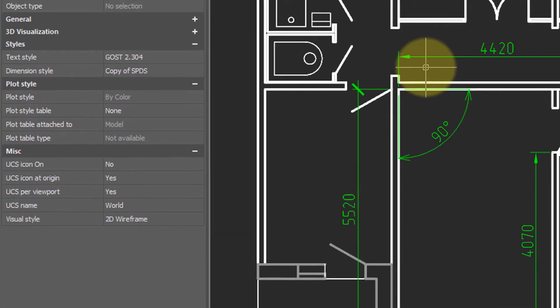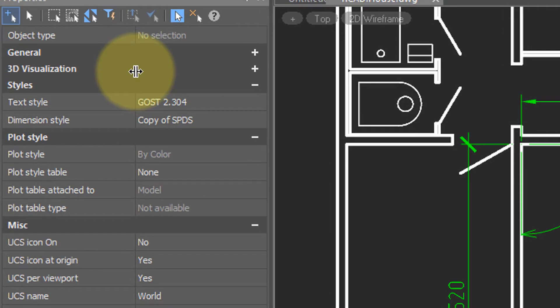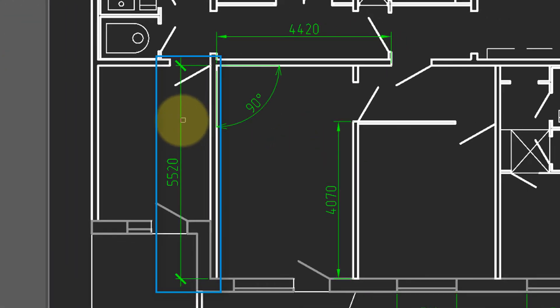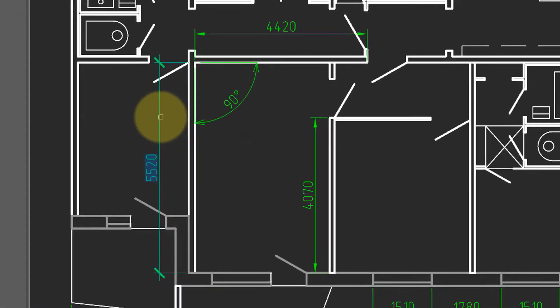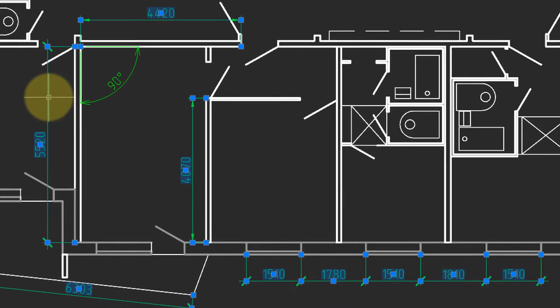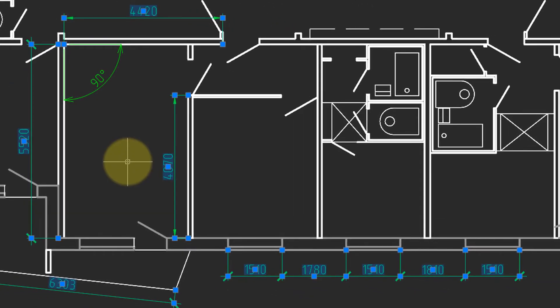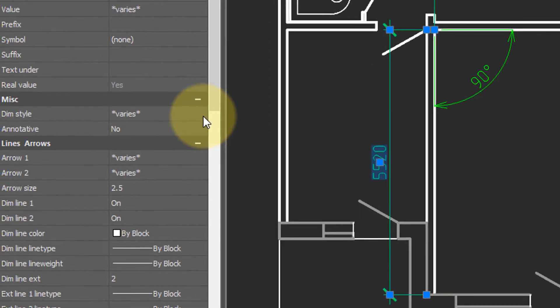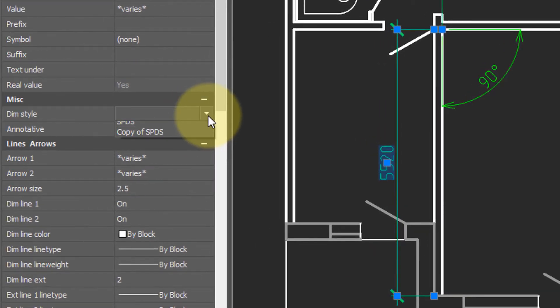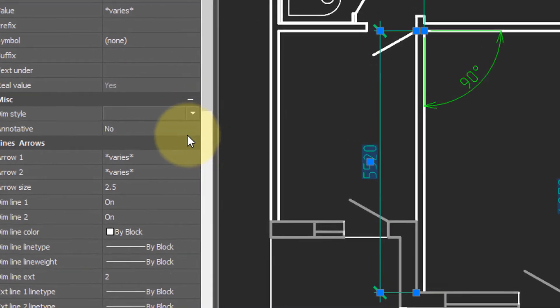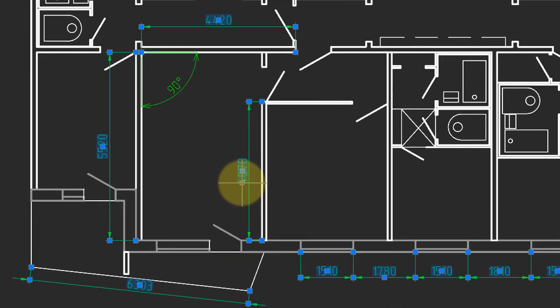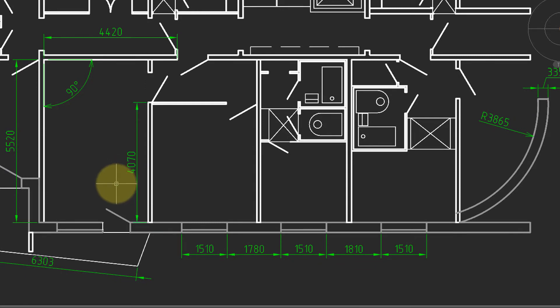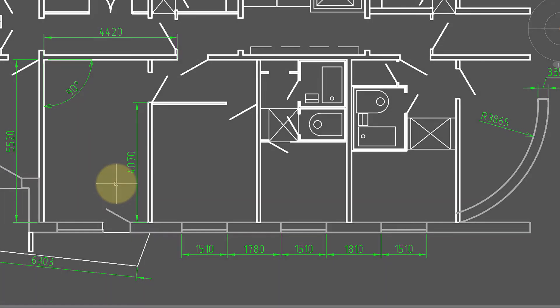The way to do that is to come over to the properties. Choose select similar object. Choose one of the dimensions. Press enter. Notice that all other linear dimensions are selected. And then you can come into dim style. Once again, choose the new one. And when you press escape, all the linear dimensions share the same style.